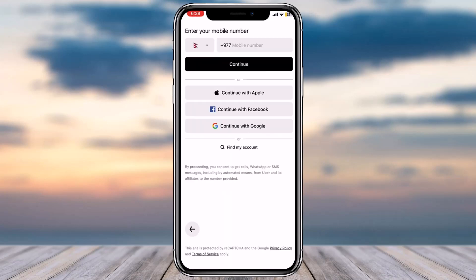You will be provided with different options on how you can create an Uber account. The first and foremost method is your phone number, so you can simply create an account using your phone number. Or if you want, you can create an account using your Apple account, your Facebook account, or your Google account as well.